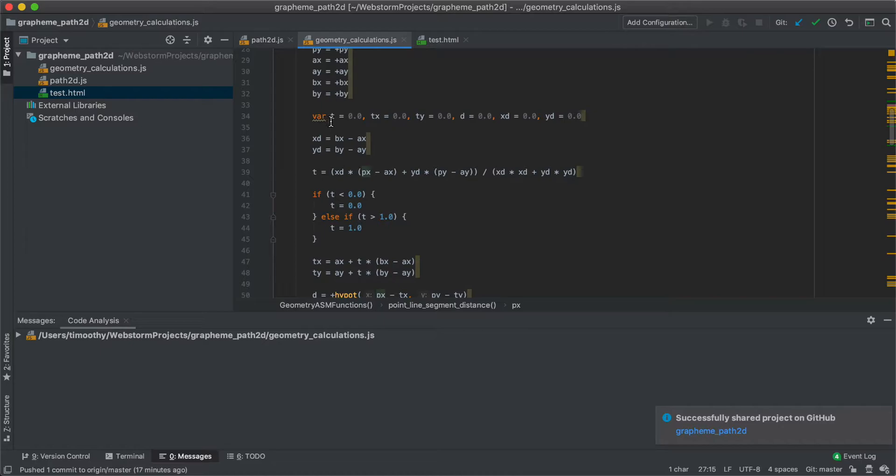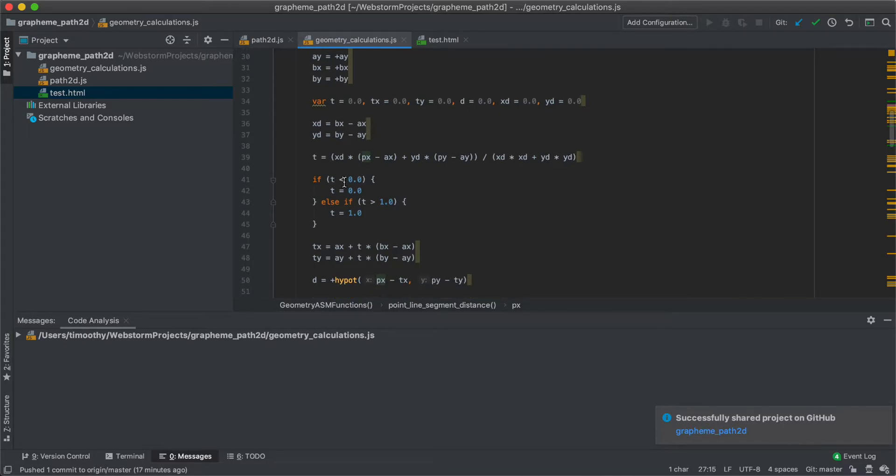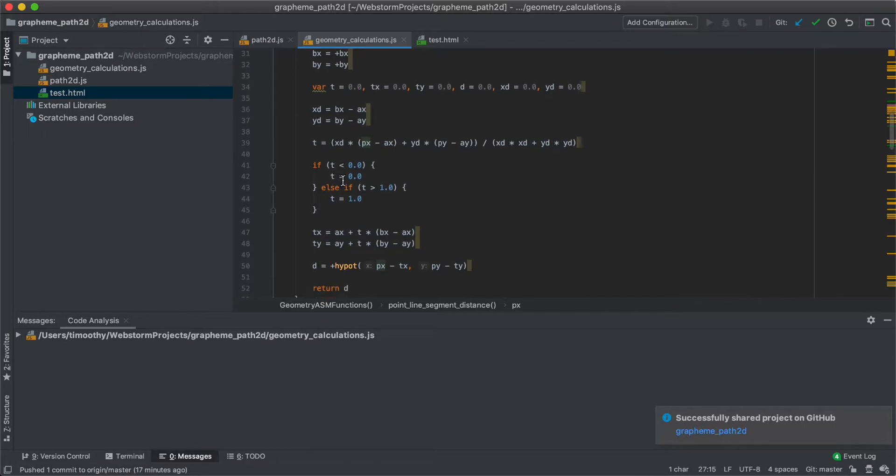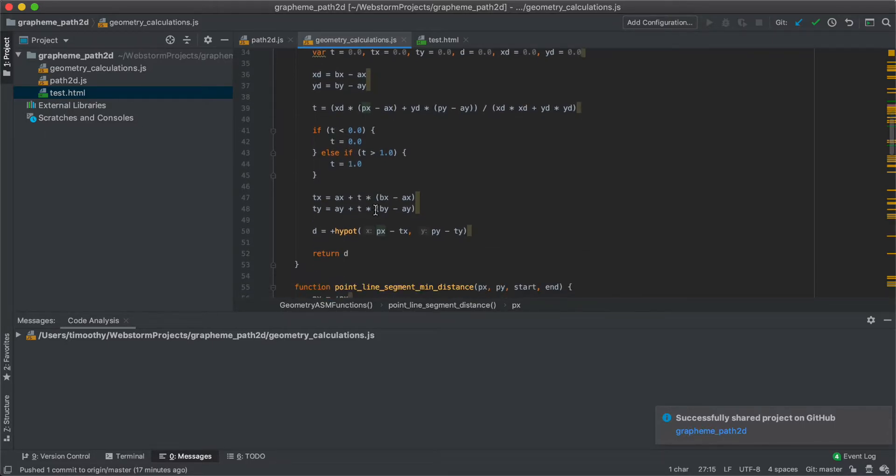Then we also initialize some variables, t, tx, ty, dx, d, ay, d. And these will be used as intermediates in the calculation. So this is the calculation. You can see here, this is where we round t to 0 or 1 if it's outside of that range.